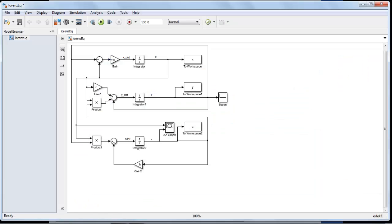In the workspace I've defined Sigma, B, and R. For this simulation: Sigma equals 10, R equals 28, and B equals 8/3. I've also set initial conditions: the initial condition for X is 0, for Y is 1 (set in the integrator), and for Z is 0 as well.